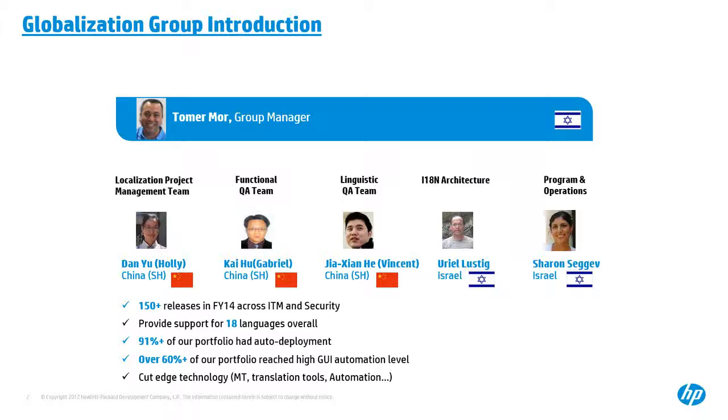From QA or testing perspective, we are investing quite a lot of automation to reduce, replace actually manual work in order to improve efficiency. Two key accomplishments that we did last year is over 91 percent of products have auto-deployment, and 60 plus percent of products have GUI-based automation in use. So we are becoming more and more efficient.